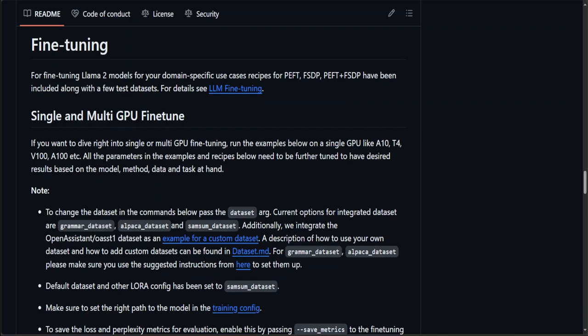On the other hand, FSDP, or Fully Sharded Data Parallelism, is a distributed training technique that shards—which means splitting and distributing—the model parameters, gradients, and optimizer states across all available GPUs or other computing devices such as CPUs. This significantly reduces the memory footprint on each device, allowing for the training of much larger models than would otherwise be feasible.